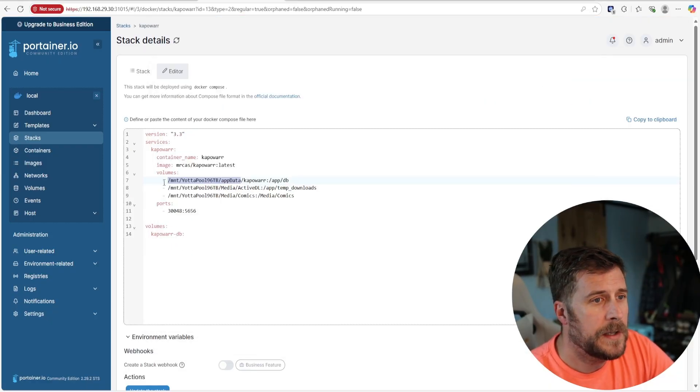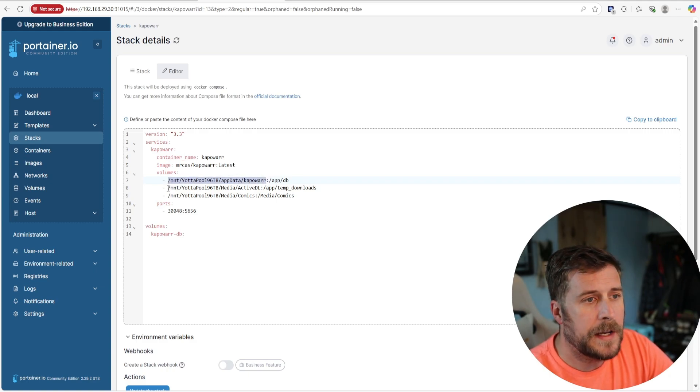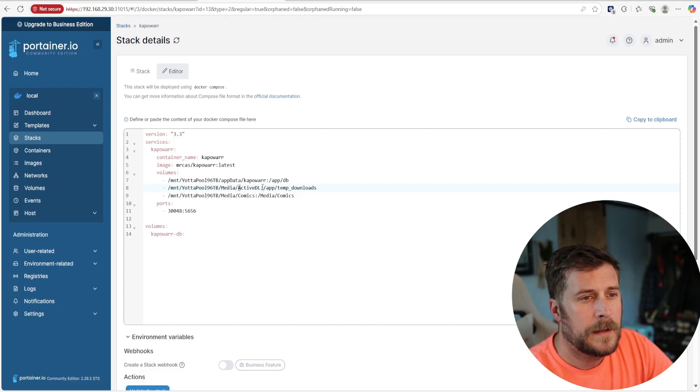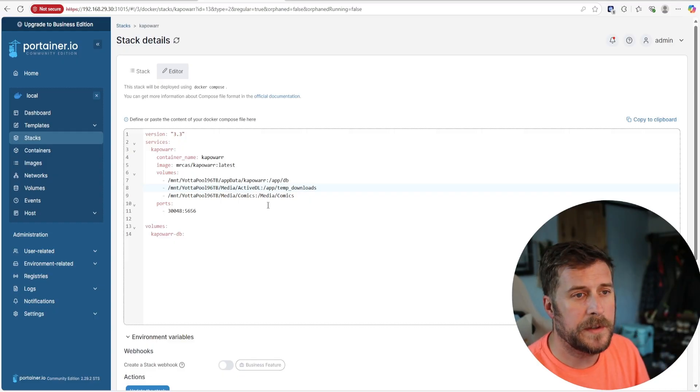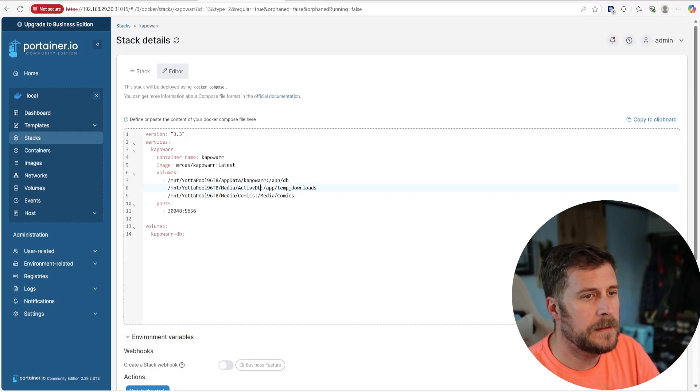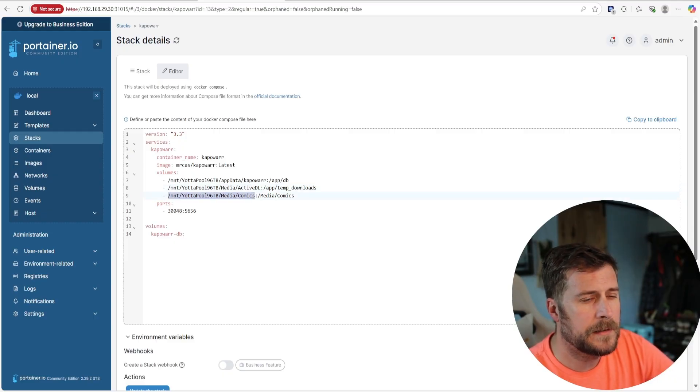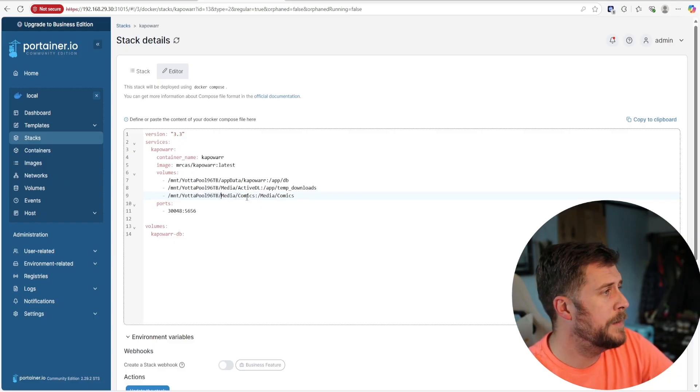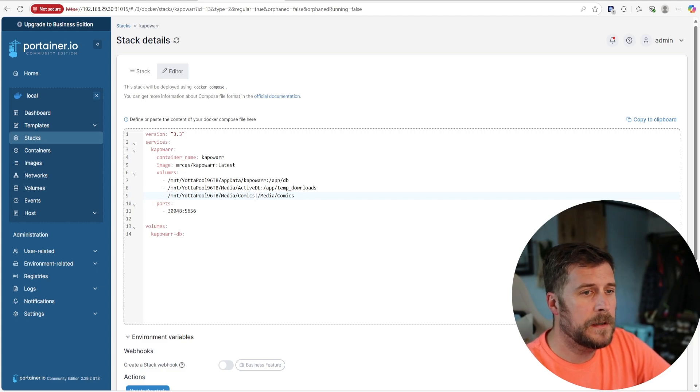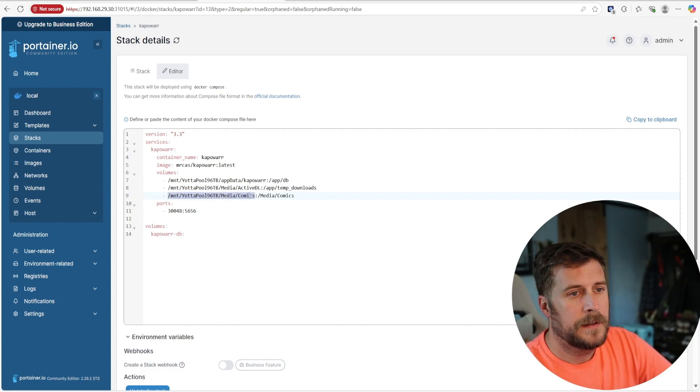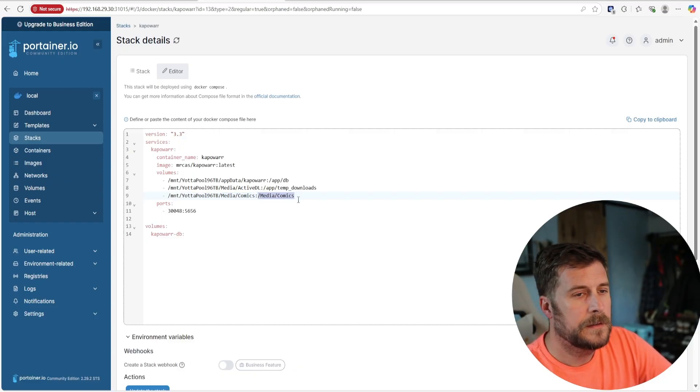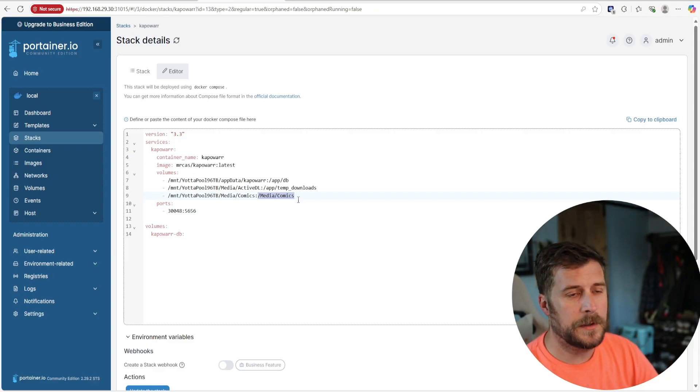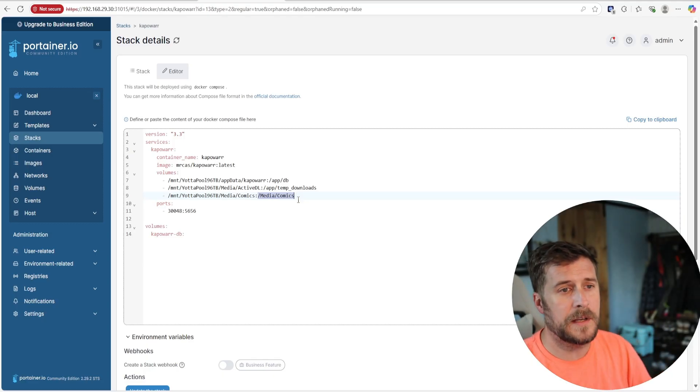Once you've got that updated to that path that you just defined, the next one is a temporary download path. All of my downloads go into a folder called ActiveDL and that's just a remnant of the SAB install that I have. I have everything pointed there so may as well just point that stuff there as well. And then the final one is the location where you are storing your comics. I have a media folder and then a comics subfolder under that. Everything before the colon is where it is on your server and then after the colon is what it's going to be called within this container. So if you're searching for your comic book location in this container, it's going to be forward slash media forward slash comics.